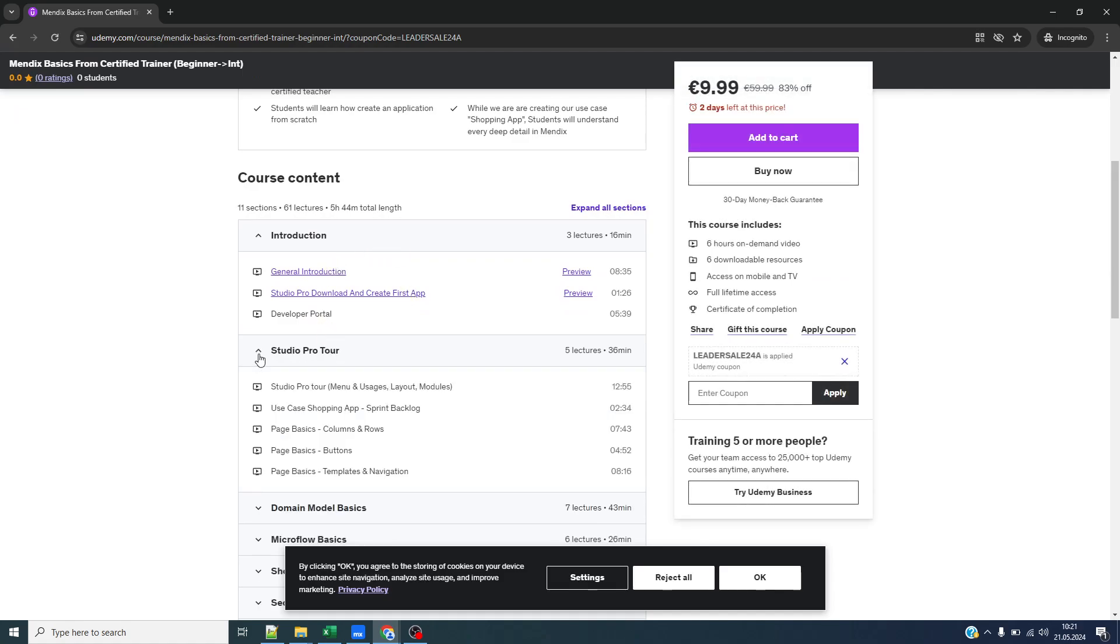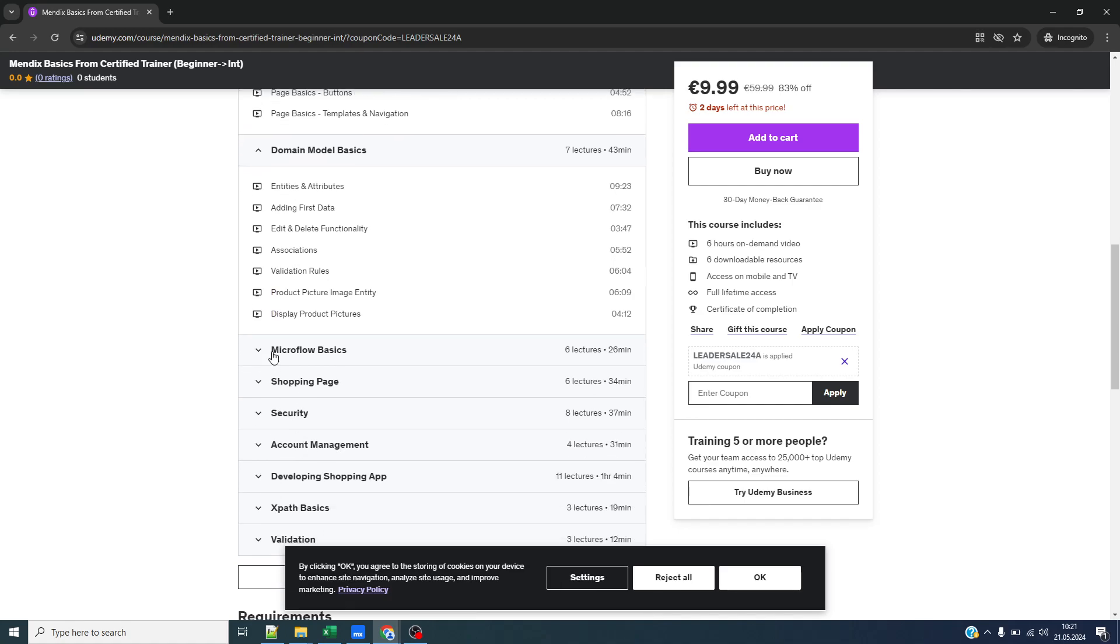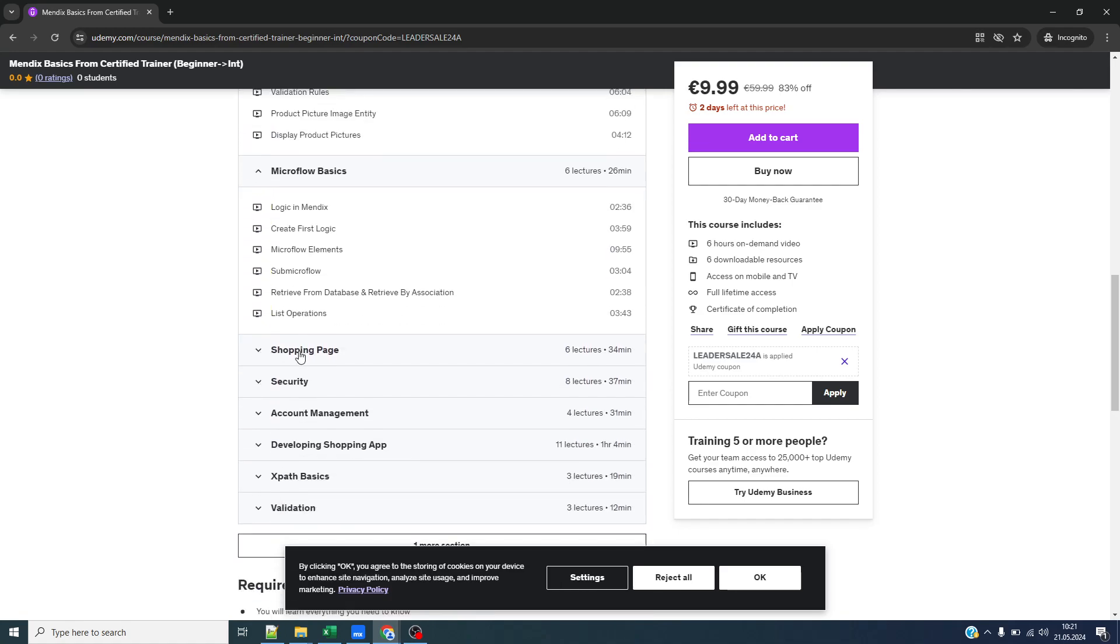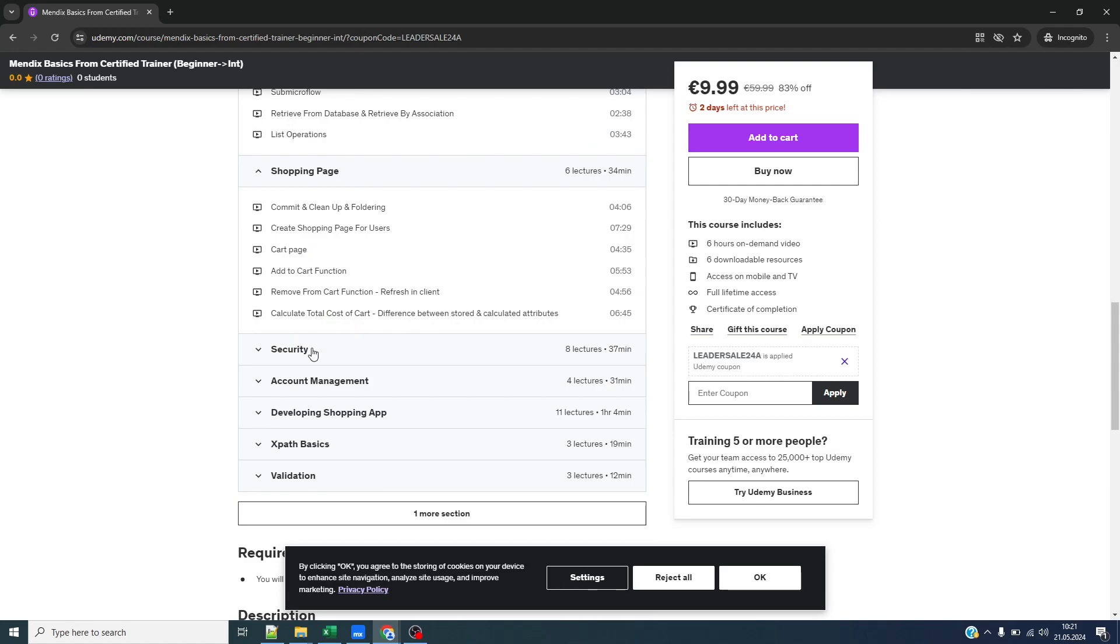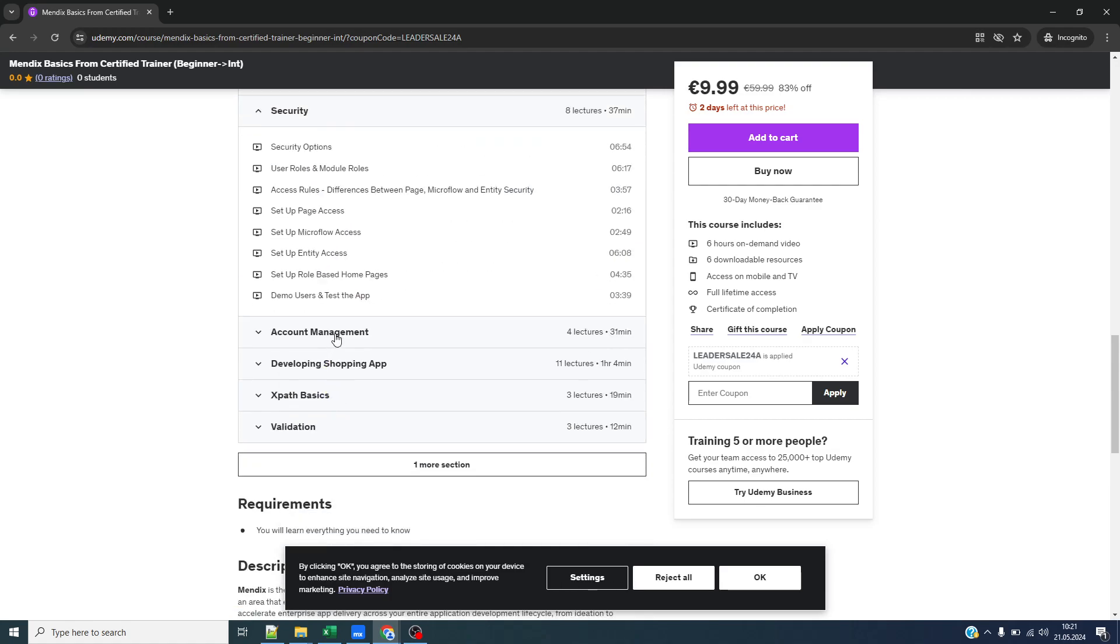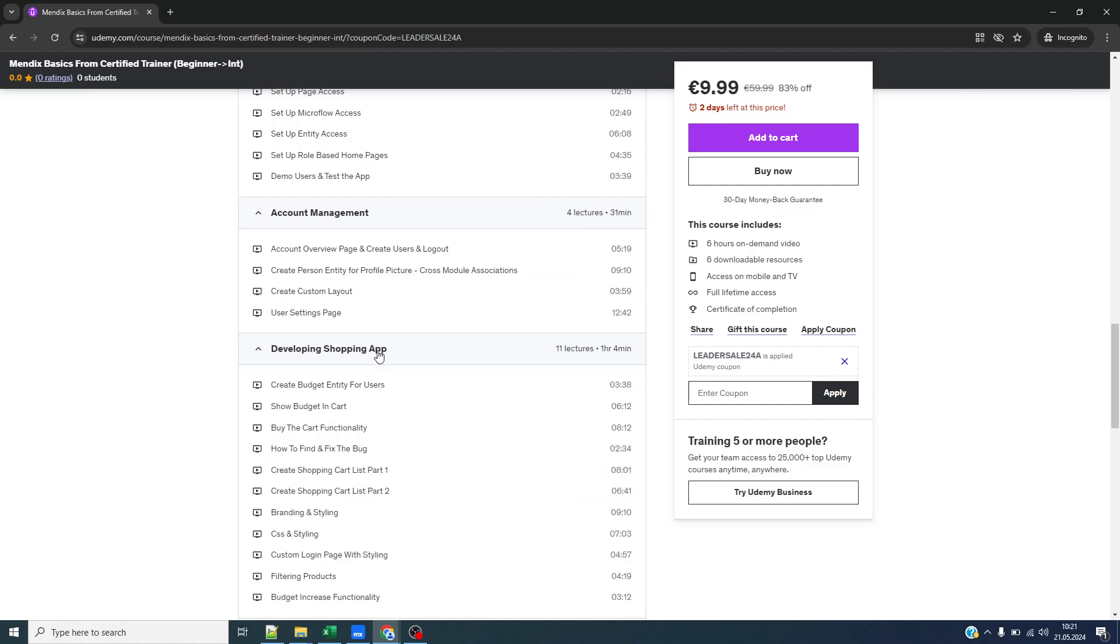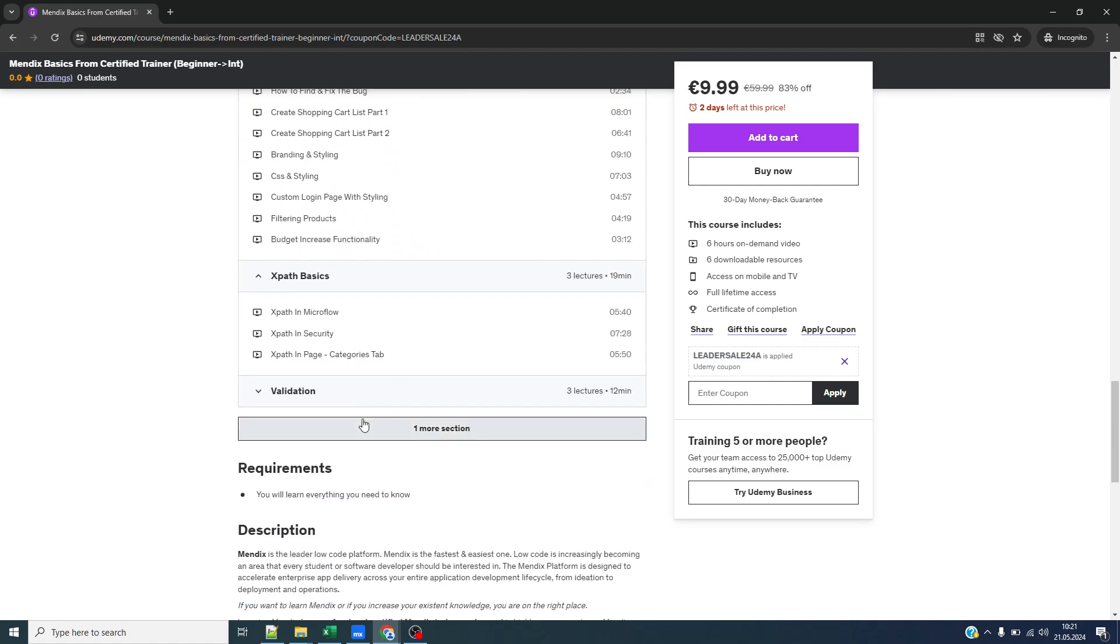We have introduction, we have Studio Pro tour, we will understand domain modules, microflows, and we will create a shopping app together. Now we have security and account management apps, and we developed the shopping app with CSS and other functionalities. You will see all of this here.